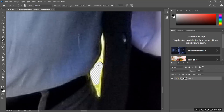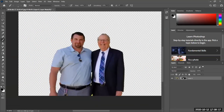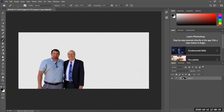Notice I'm not deleting, although it looks like I'm deleting. I am painting on the actual mask using the color black, which hides. The color black hides and the color white reveals.